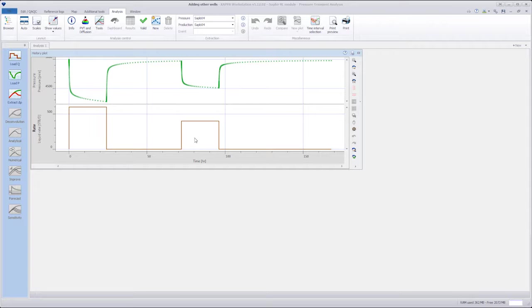Note the production history for the tested well. We know that two offset wells are located in close proximity to the tested well.